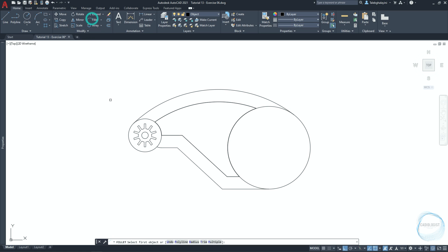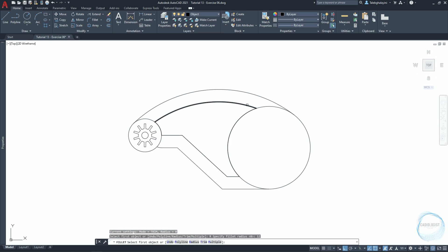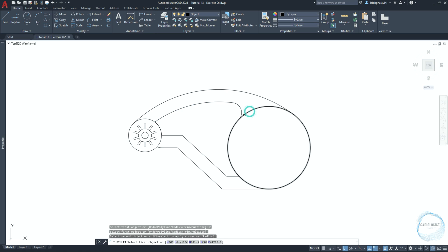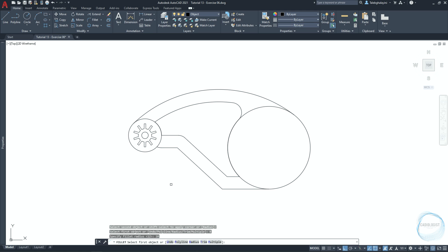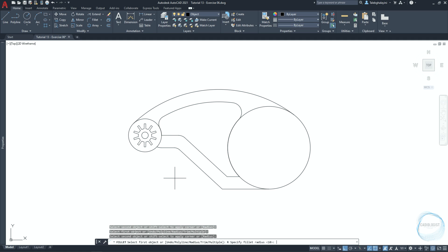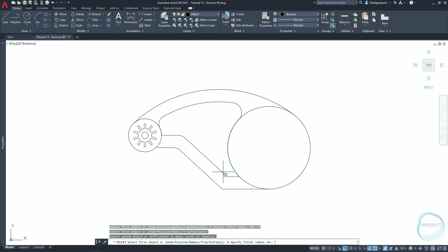Click on fillet from the modify panel. Type R for radius and specify the fillet radius to be 12 millimeters. Type M for multiple, then fillet this corner and this corner. Click on radius to change the fillet radius to 10 millimeters and fillet this side and this side. Change the fillet radius again to 8 millimeters for this side and 4 millimeters for this side.